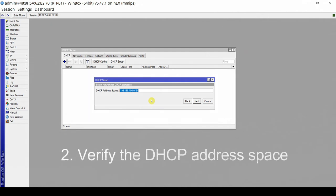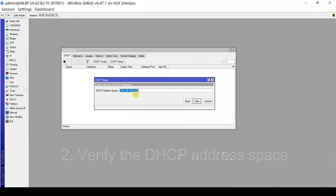The second step is the DHCP address space. It automatically displays the network address for our LAN1 bridge interface. The LAN1 bridge interface IP is 192.168.100.1/24, so the network address is 192.168.100.0.